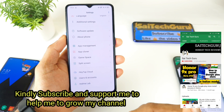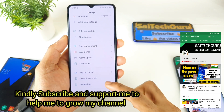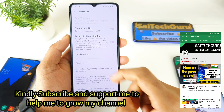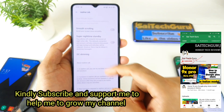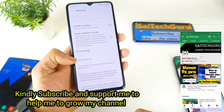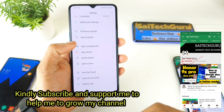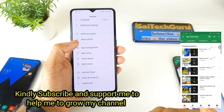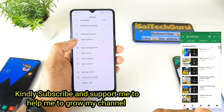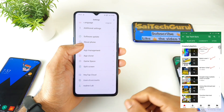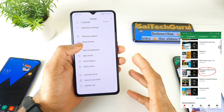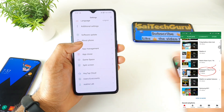This feature is called DC Dimming. Right now you can see if you go to the Realme Lab, you do get this option which is DC Dimming. This will be very much helpful to users who are facing screen flickering issues or auto brightness issues.